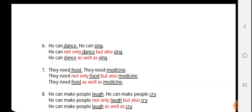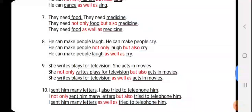'He can dance. He can sing.' Again, 'he can' is the common thing and the two options are 'dance' and 'sing': 'He can not only dance but also sing.' For 'as well as': 'He can dance as well as sing.' Next: 'They need food. They need medicine.' 'Food' and 'medicine' are the two options; 'they need' is the common thing: 'They need not only food but also medicine.'